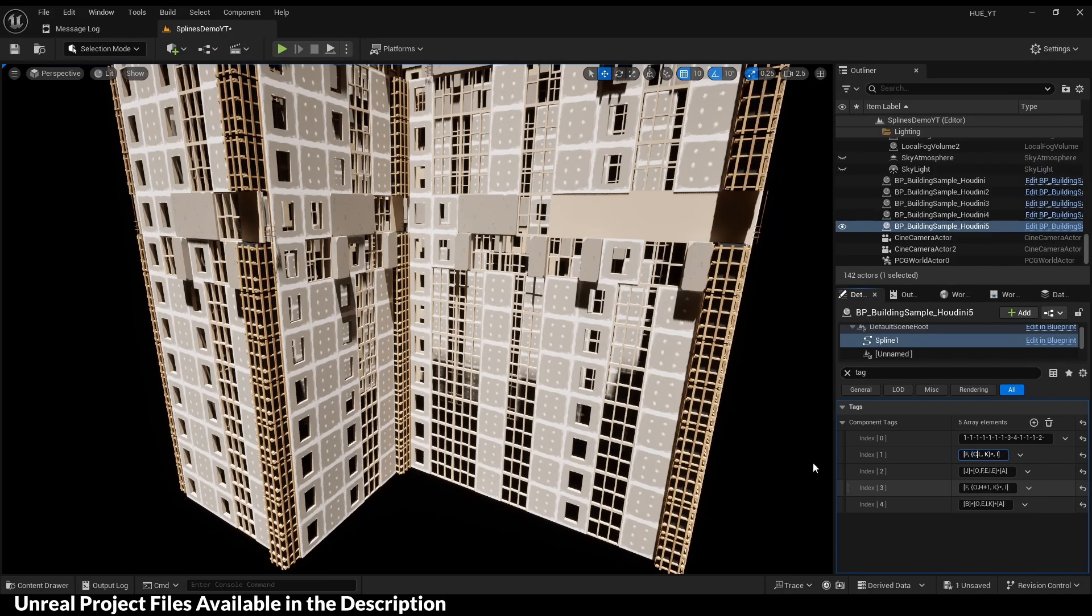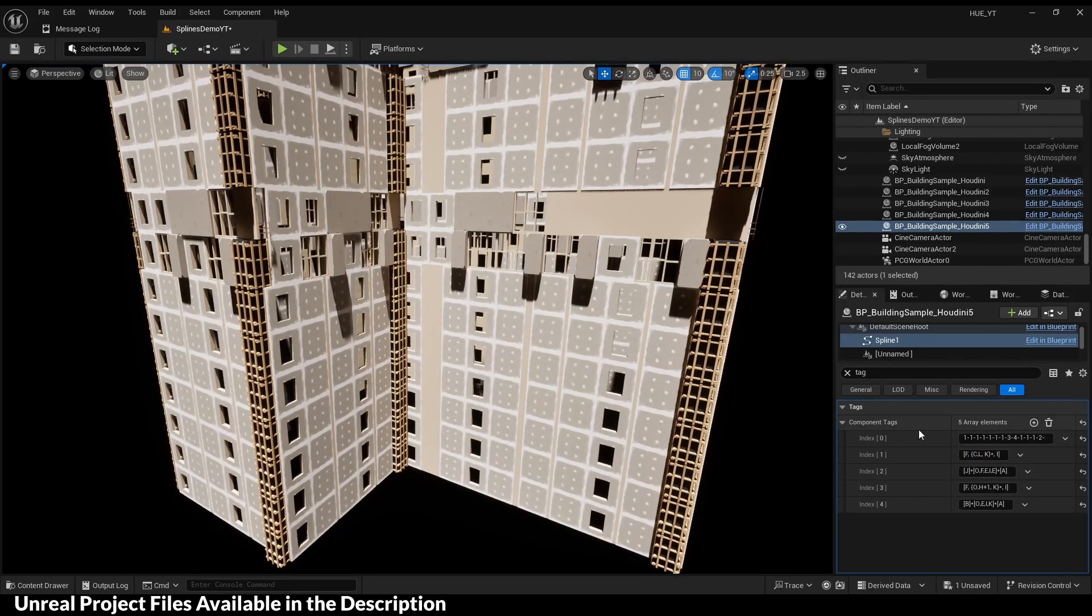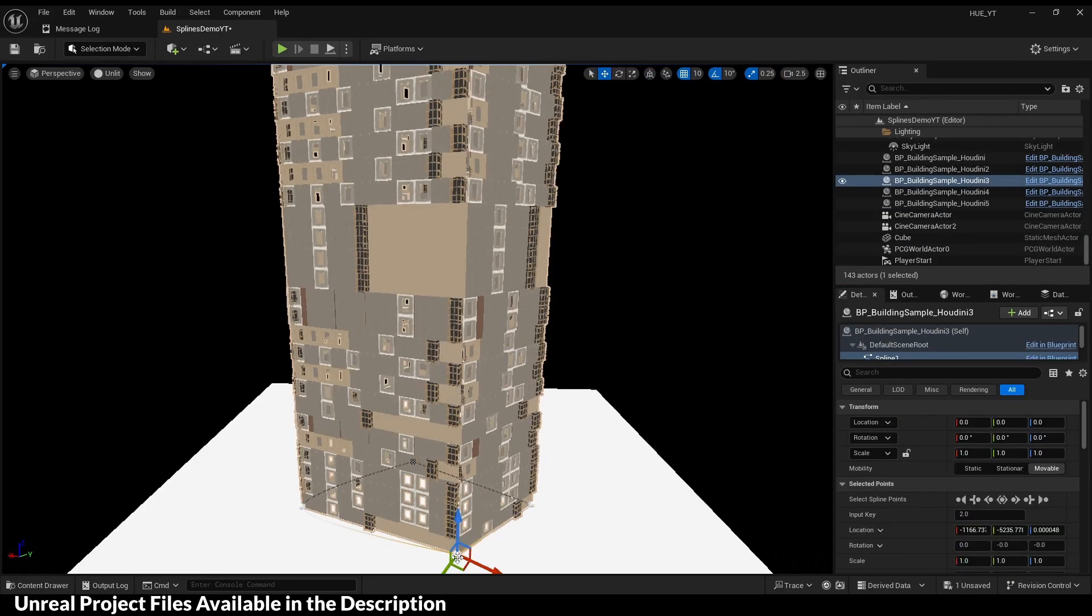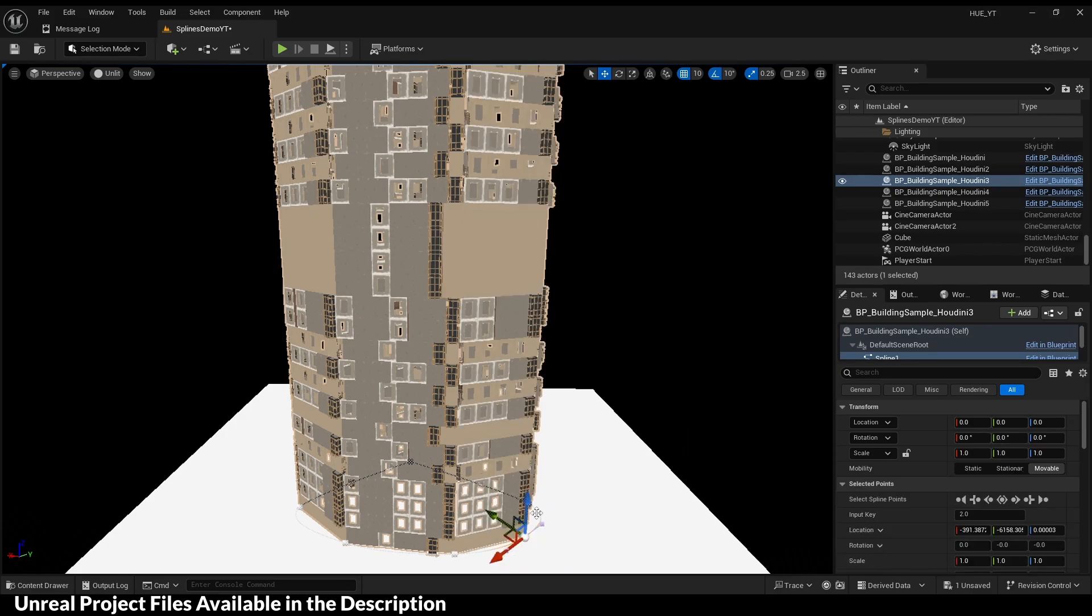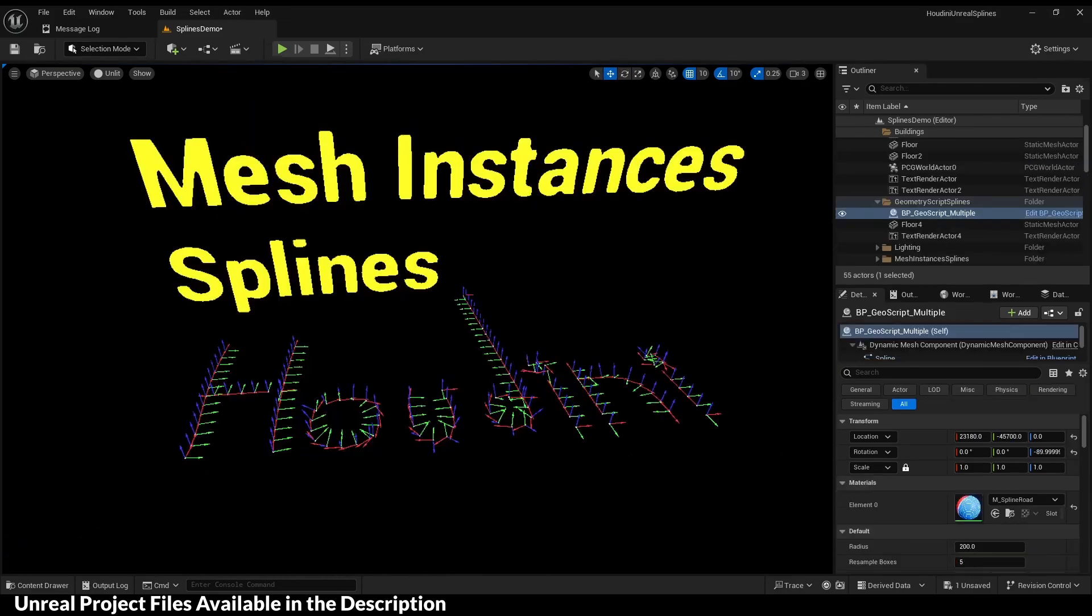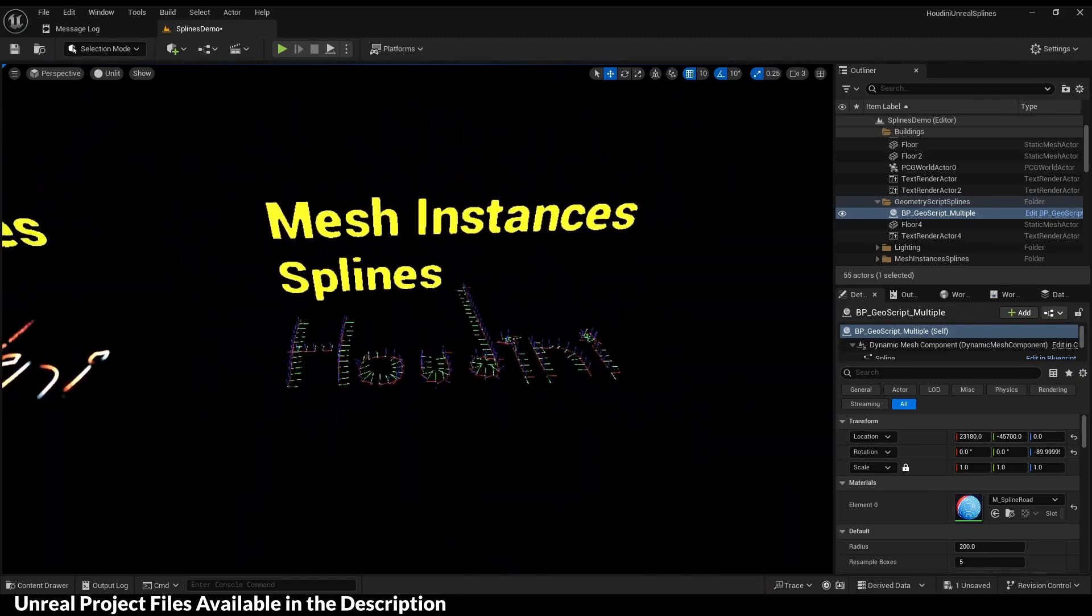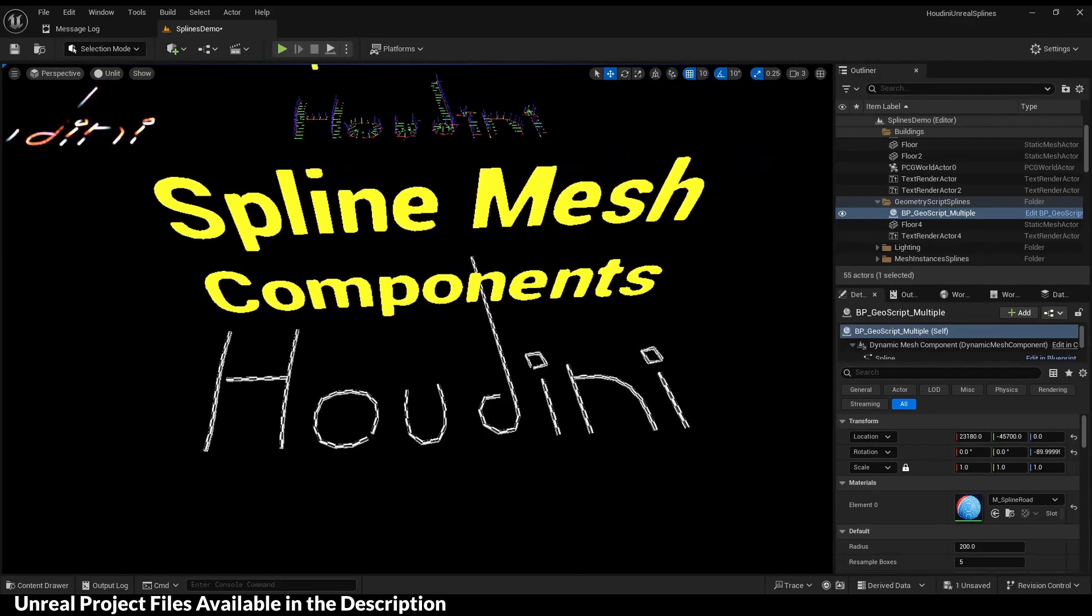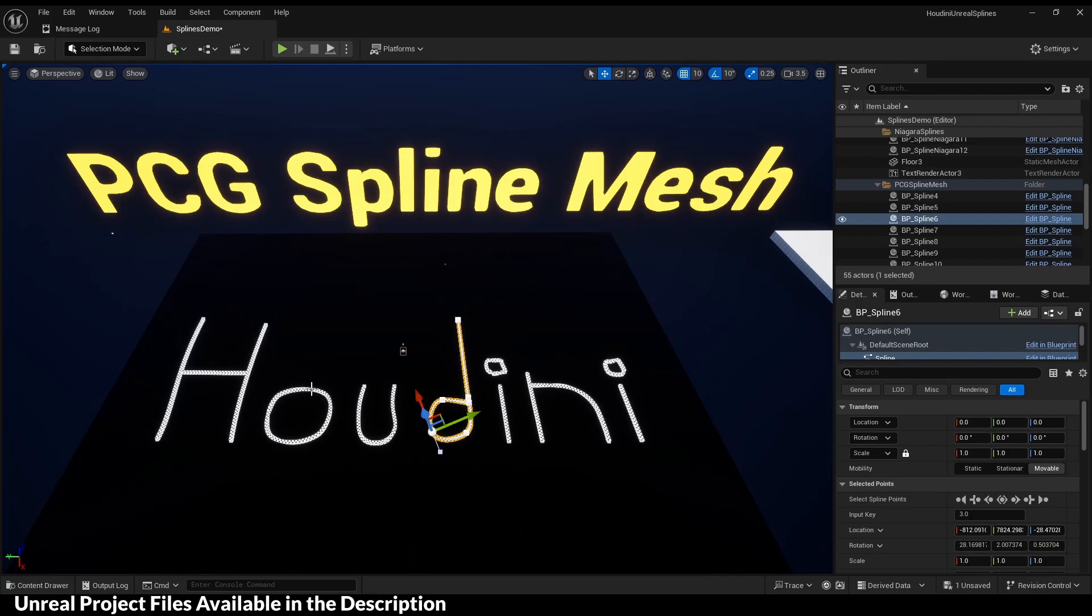This first example is using PCG grammar and spline tags. SplineMesh instances and SplineMesh component are the two most common ones, but I found the PCG SplineMesh to be more performant.